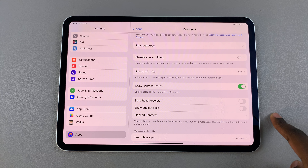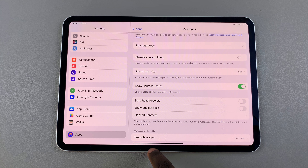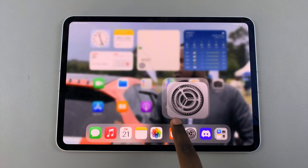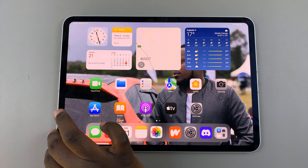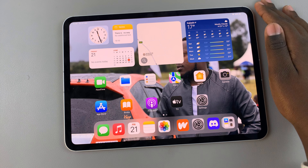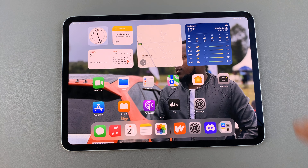To disable read receipts on your iPad, simply tap on this toggle to turn them off. Thank you for watching. If you have any questions or comments, leave them down below and we'll get back to you.